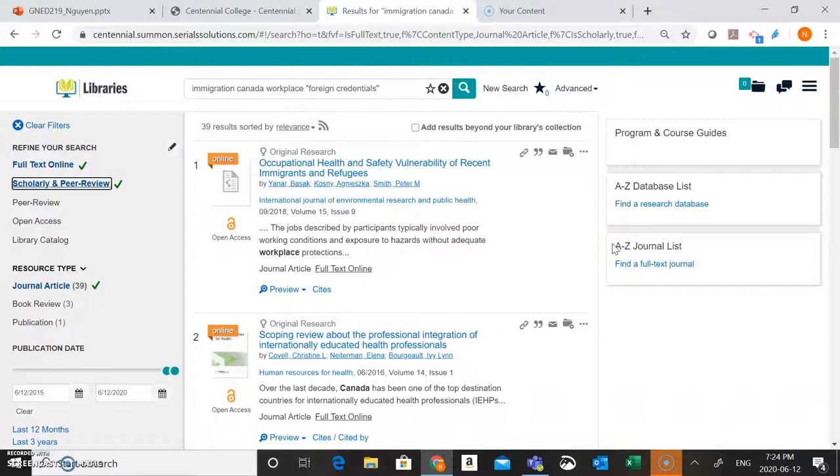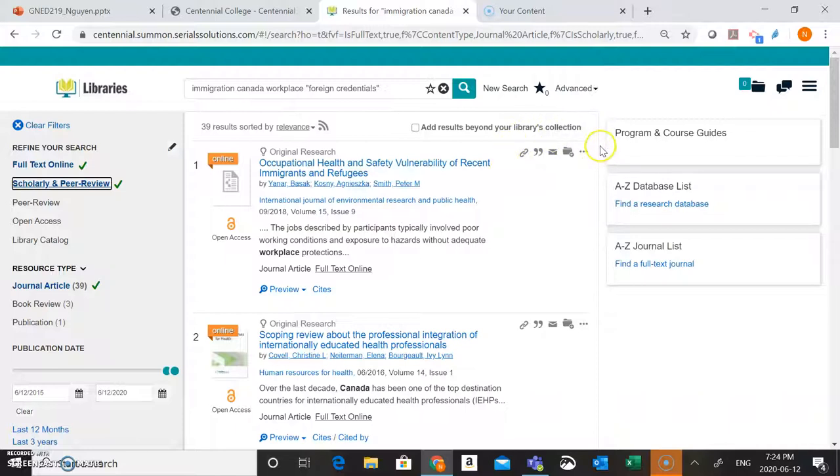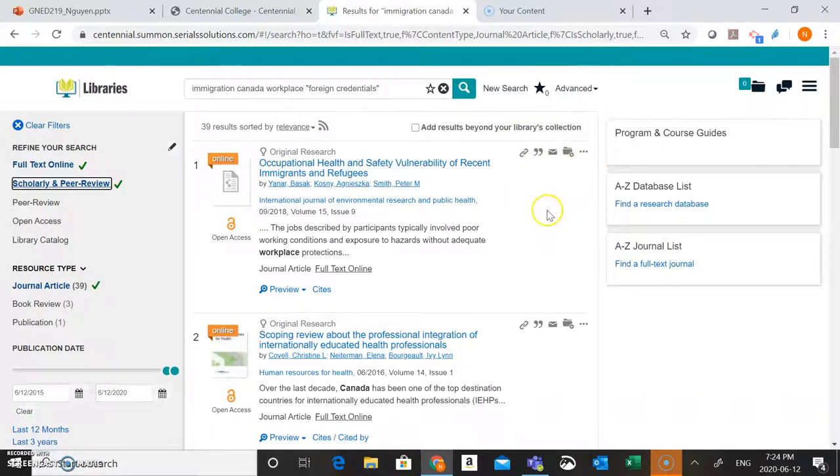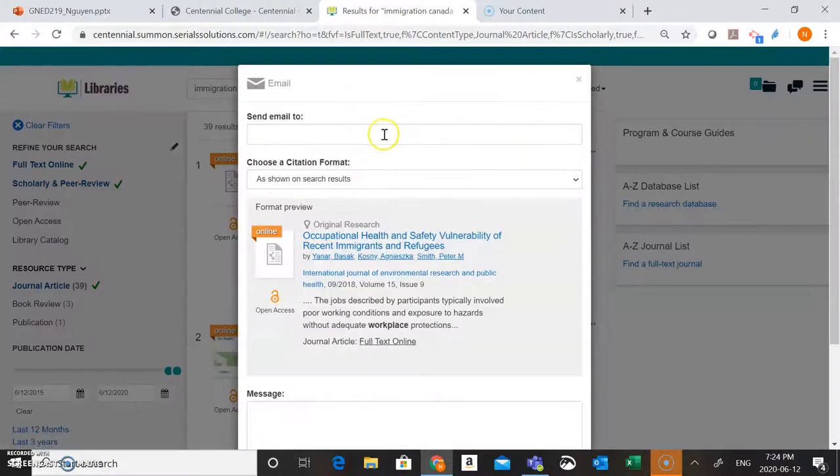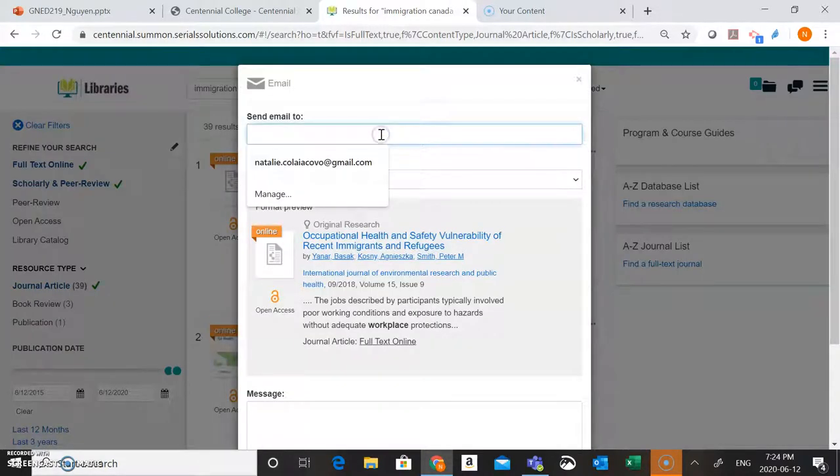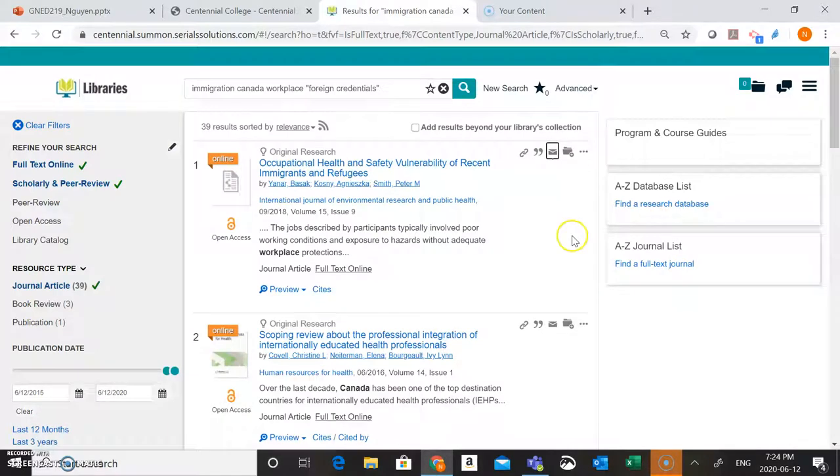So what we want to do if we found an article that looks good that we want to use in our research paper, we can use these options here at the top of the screen to save our results. So if we click on this link option here, that's going to give us a permanent link to that particular article. We can also click on this email option here, pop in our email address, send that article directly to ourselves, we've got it in our inbox for later on, don't have to worry about it.